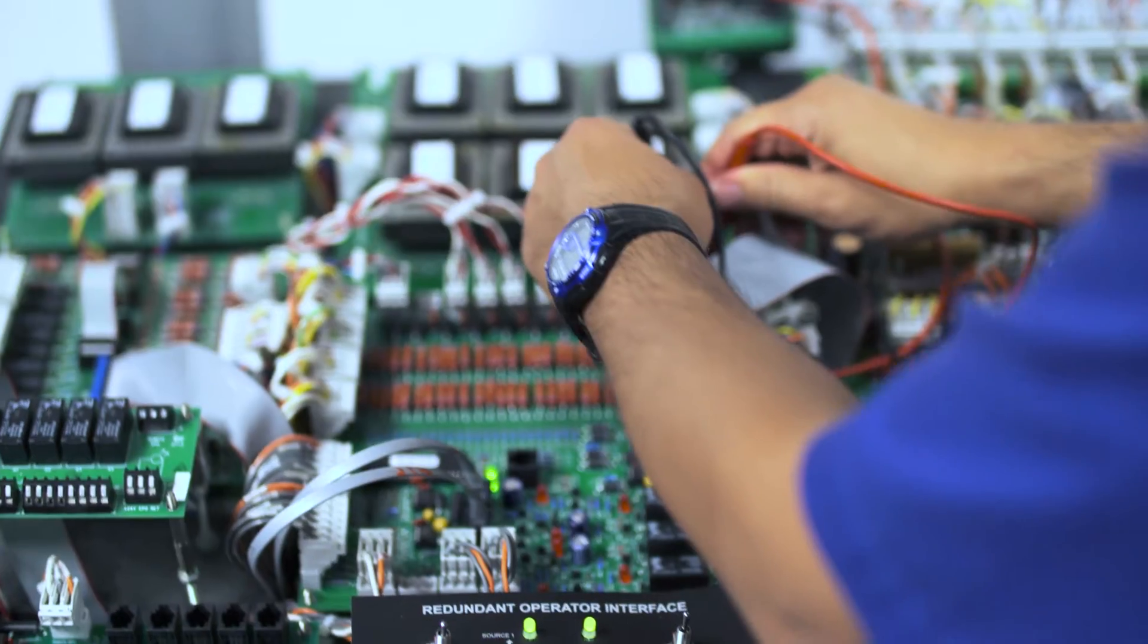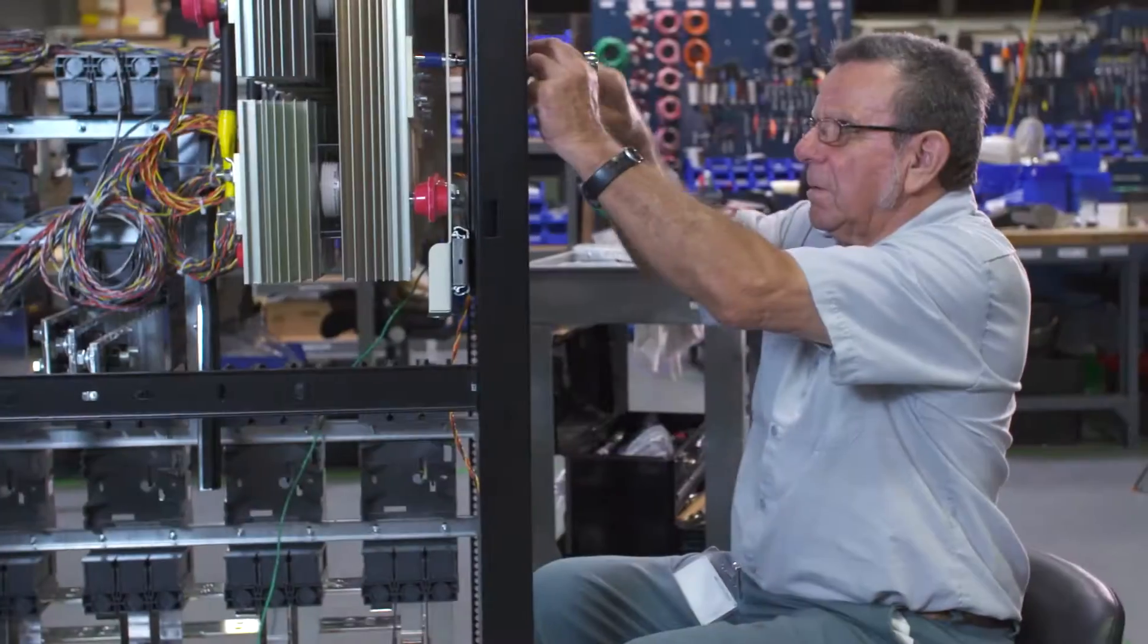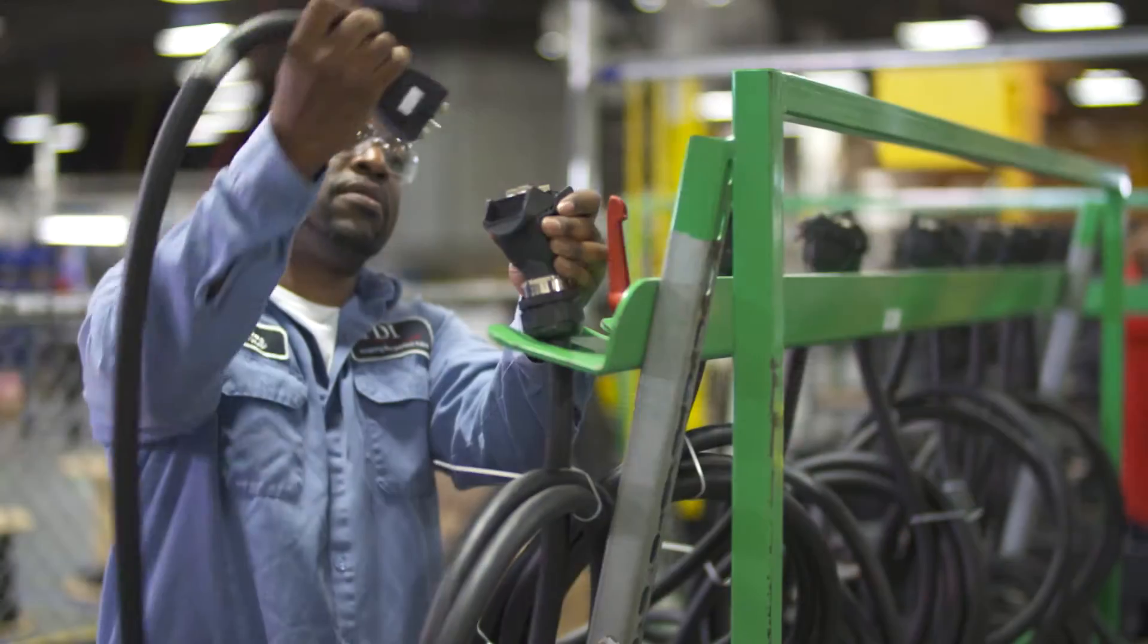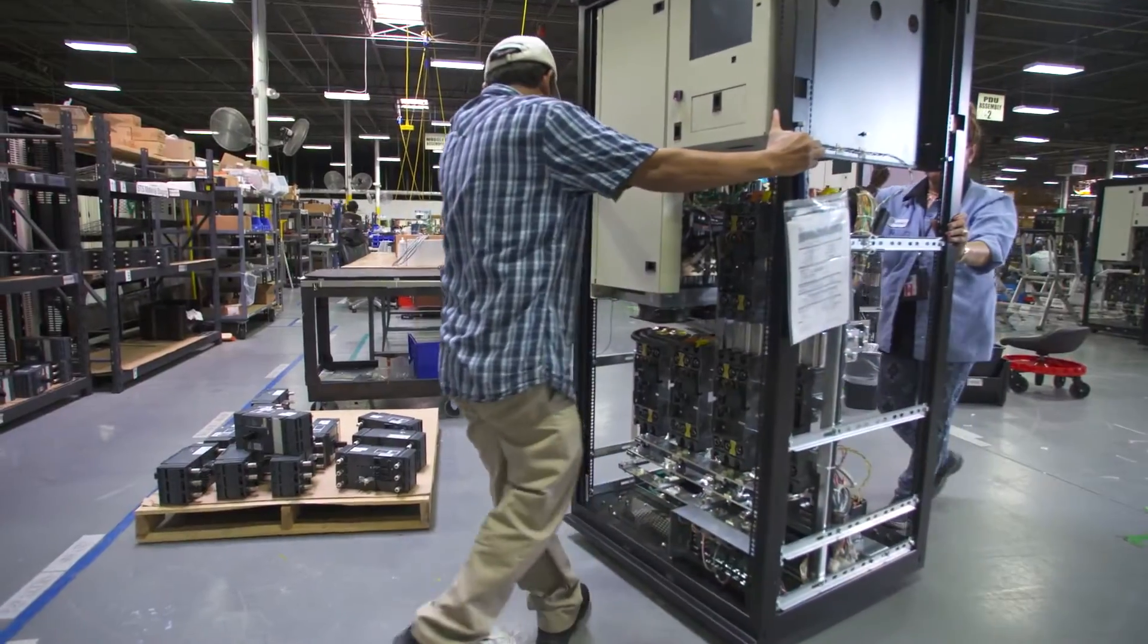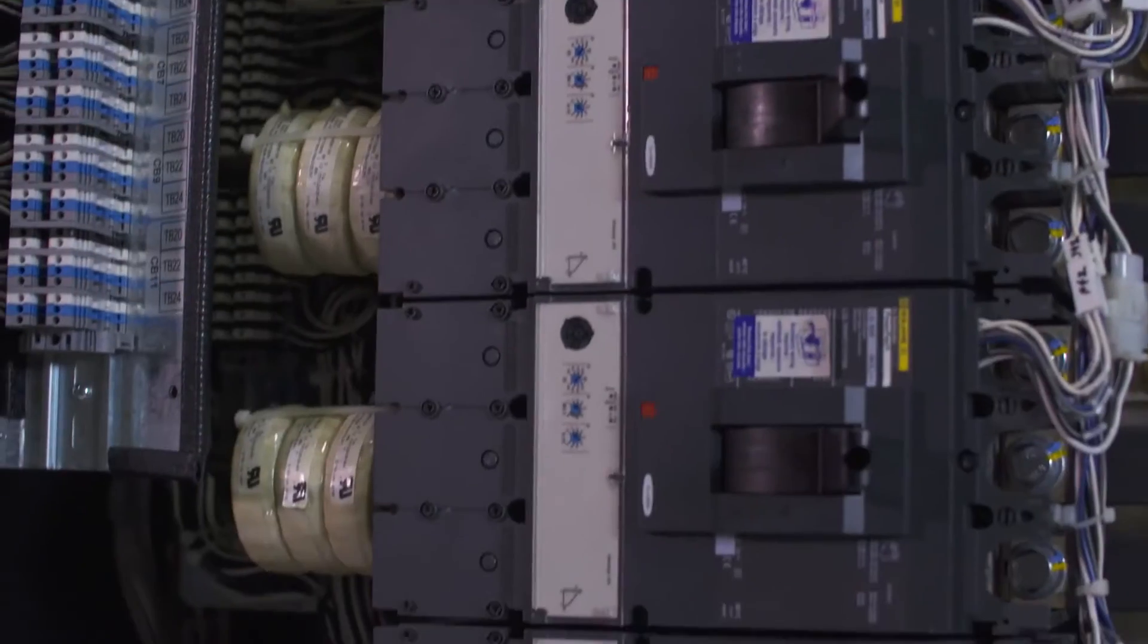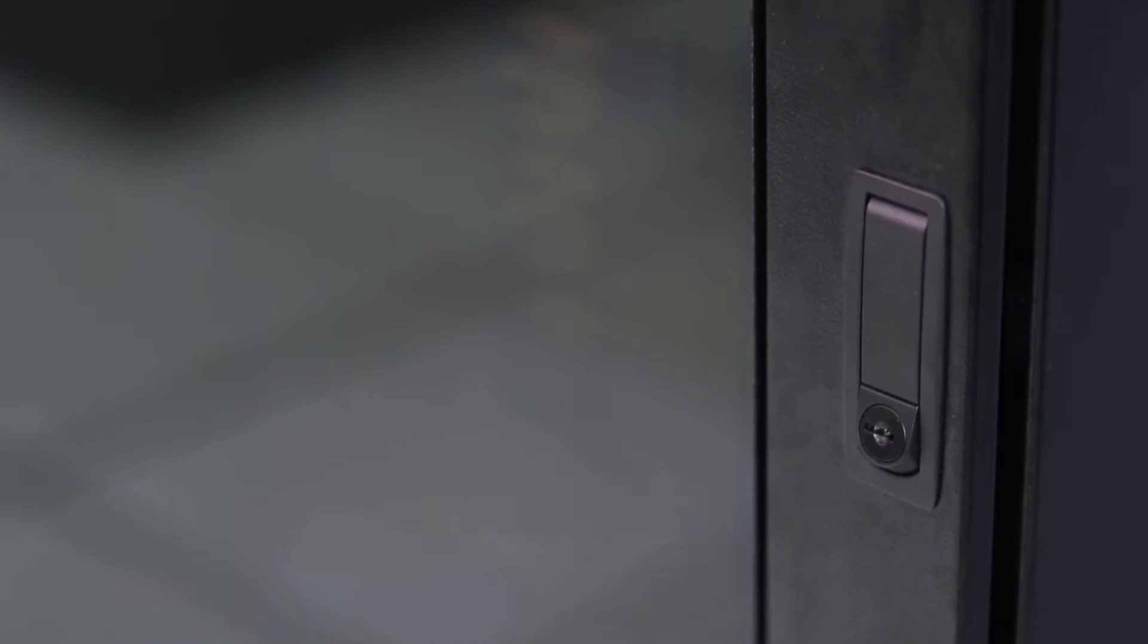We're constantly innovating, designing, and applying leading-edge technology to solve your most complex problems. That's why we provide power products that are safer, more intuitive, and more customizable than anyone else on the market.